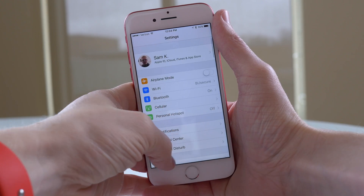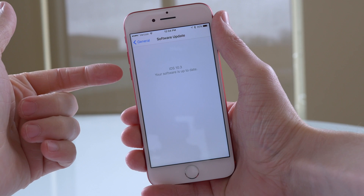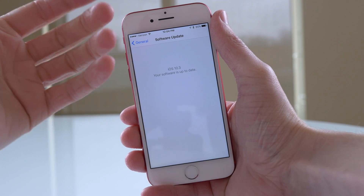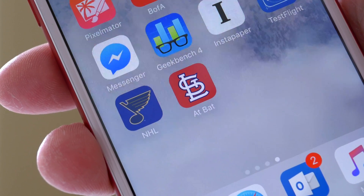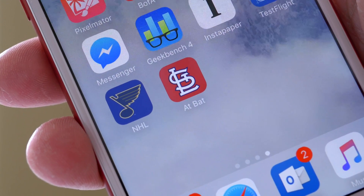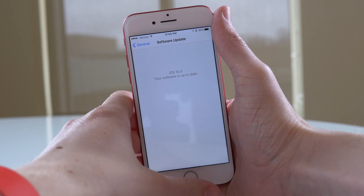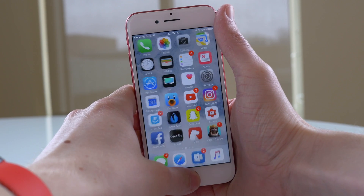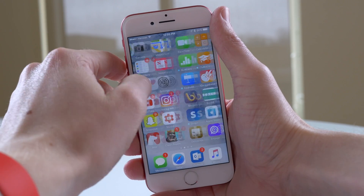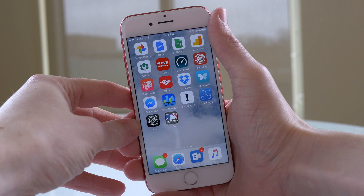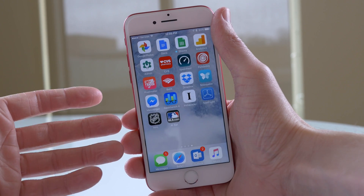Hey guys, this is Sam. A few days back we talked about what changed with iOS 10.3, and I neglected to show you seriously one of the coolest features — so that's on me and I want to correct that for you right now. In iOS 10.3, this is incredible — you have the ability, on apps that have been updated by developers who have implemented this, to change the default app icon on the home screen.